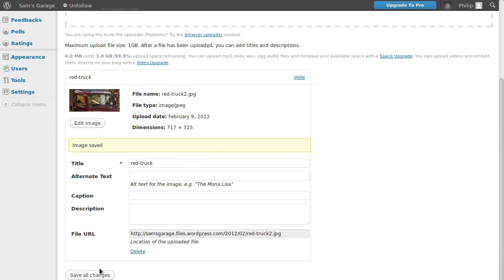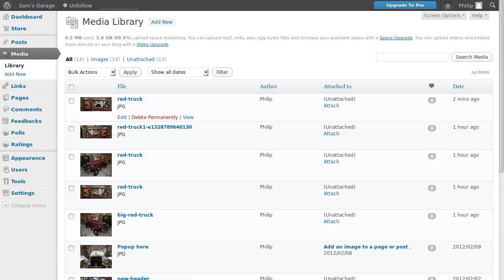So we'll save all changes. And there's the image.